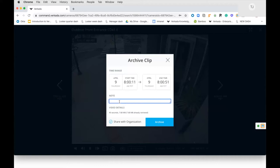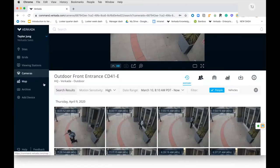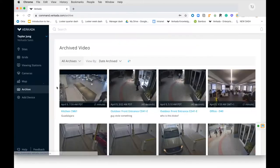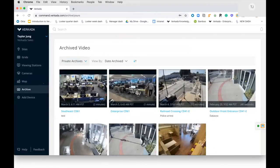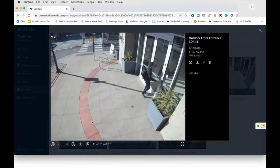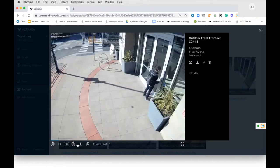If I want to save a clip, I can archive it — archiving takes the footage from the solid state storage on the camera and moves it into the cloud, where you can store as many clips as you'd like. If you're a customer for 10 years, you'll have 10 years of clips. In the archive section I can sort by all archives or private archives, pull up a specific clip, play it back, zoom in or out, take a screenshot, and there's a timestamp in the upper left corner for evidentiary purposes — so it can hold up in court.